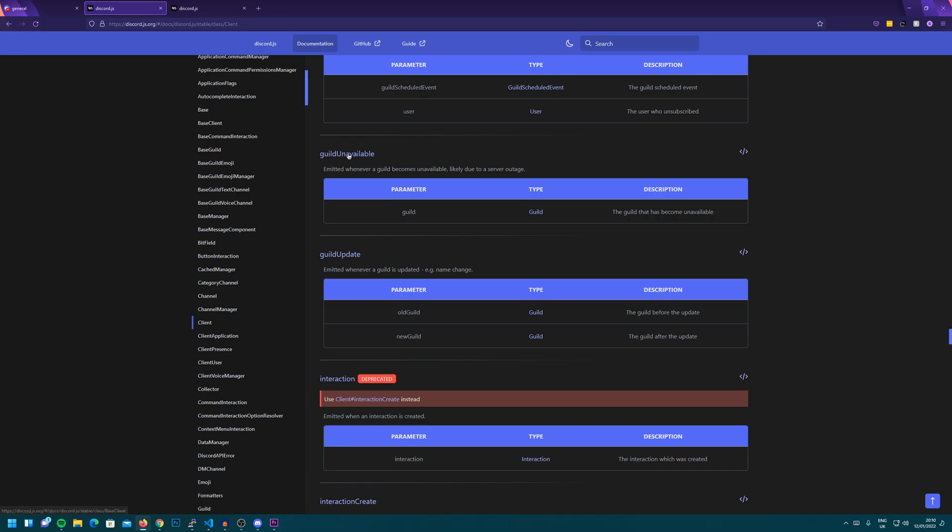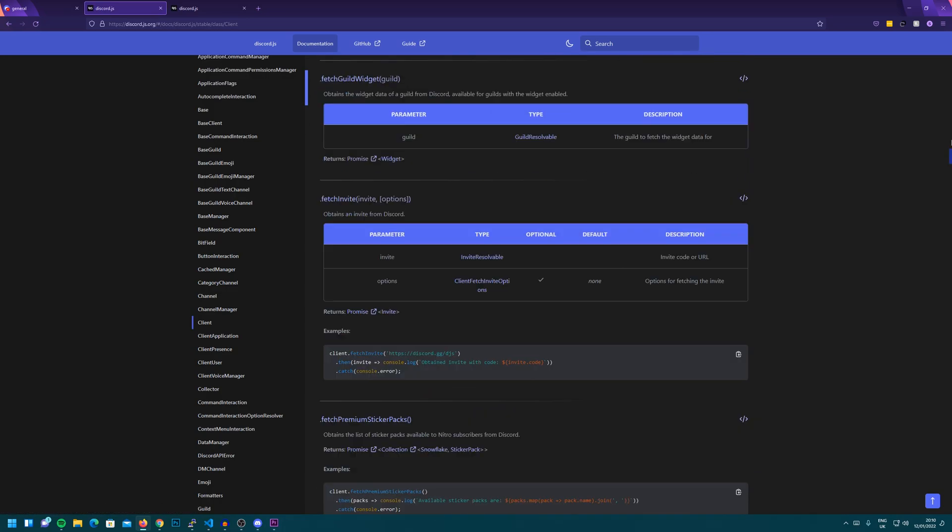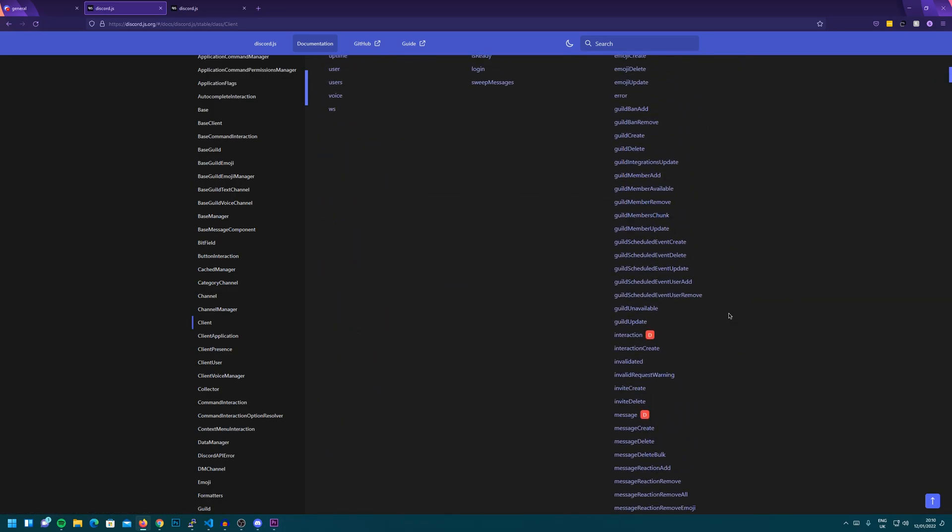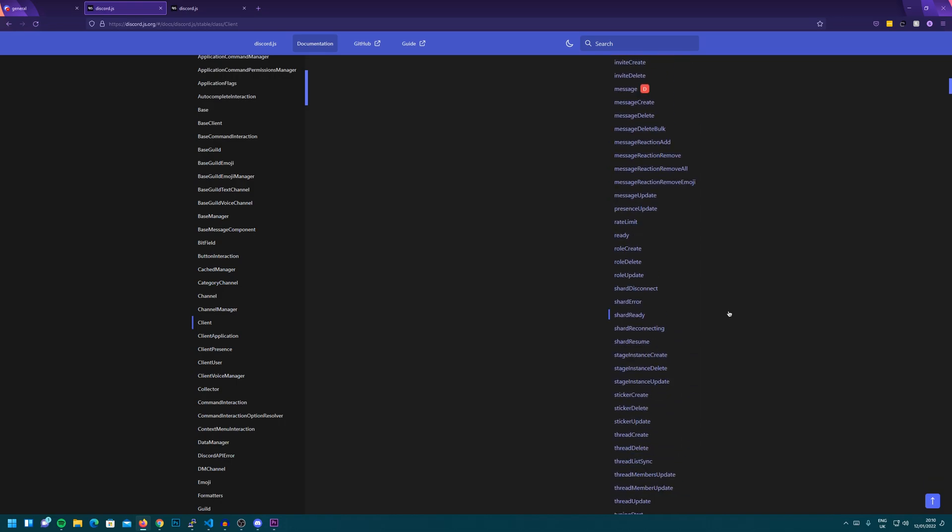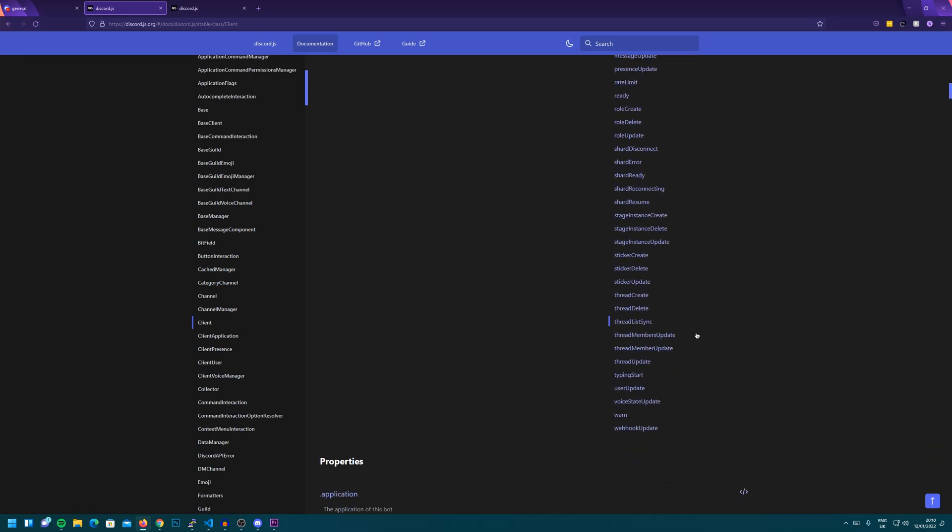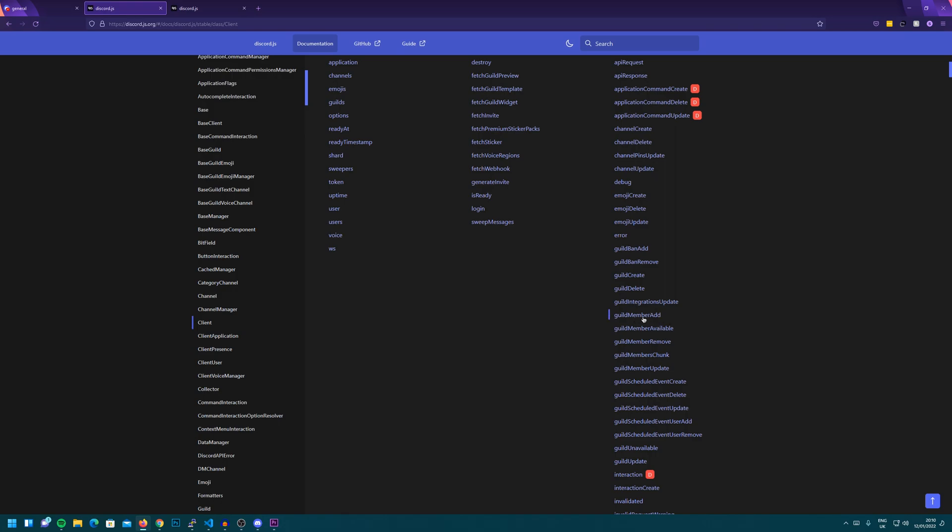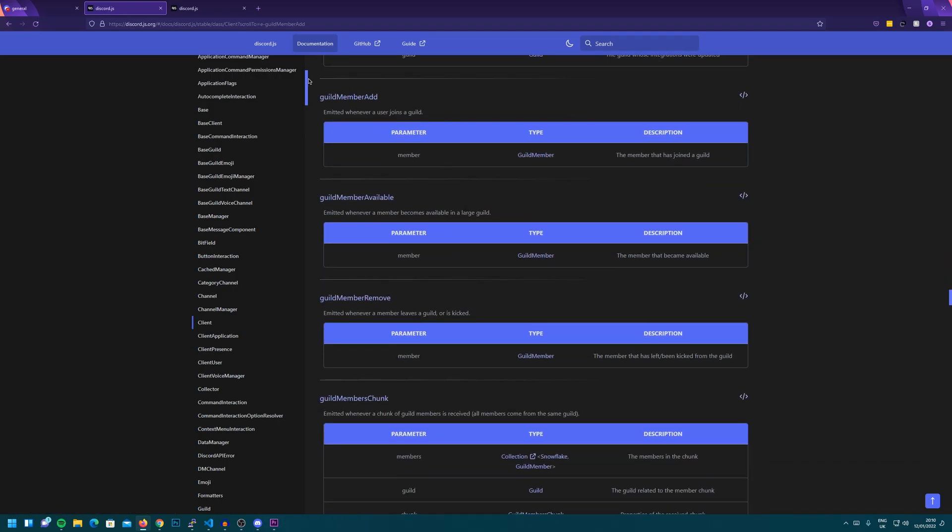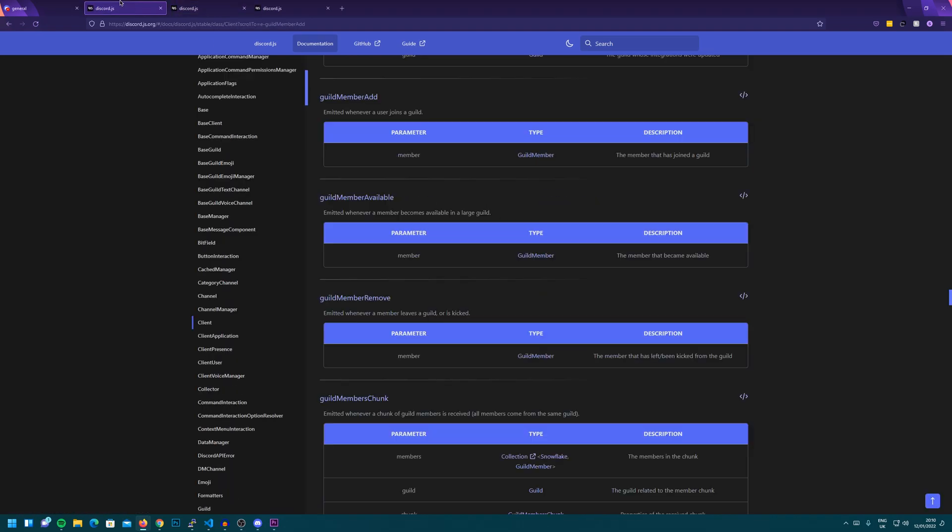So there's some cool ways you can use events. There's plenty more events you can look at. So if we go up to here, we can see for example there's ones relating to threads, a new Discord feature, there's ones relating to guild member ad. So you might want to use this when people are invited to the server for the first time or when people join.